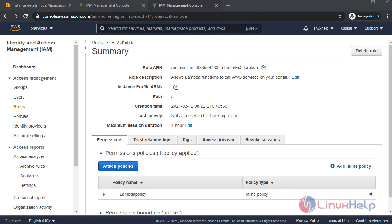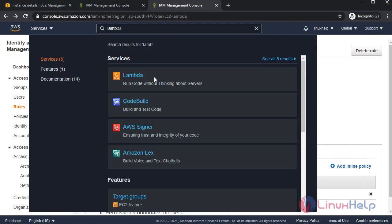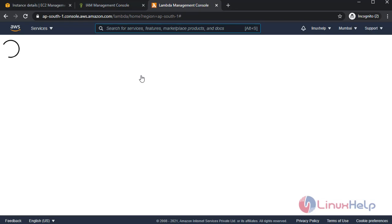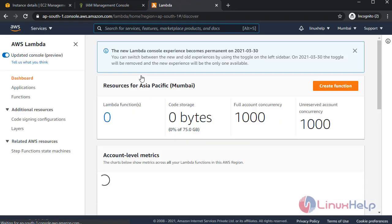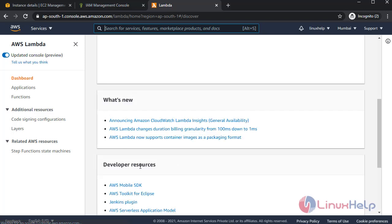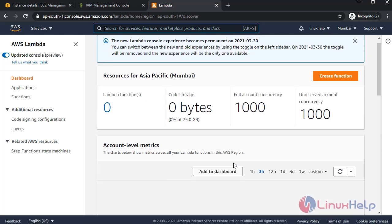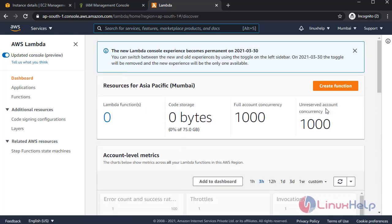Next I'm going to create a Lambda function. For that, create function.